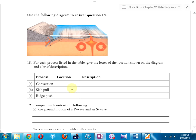Number 18: where is convection occurring? Note that on the test the pictures will be black and white instead of color. The answer is C.